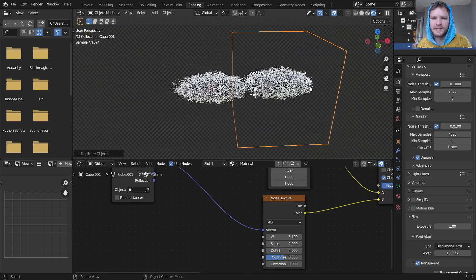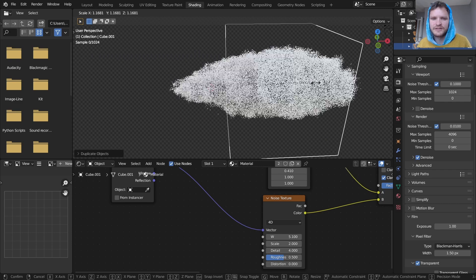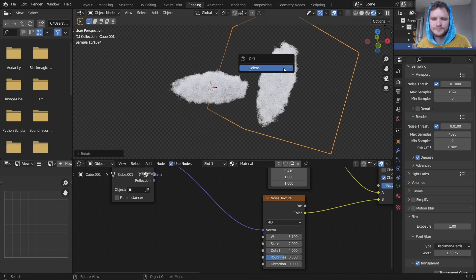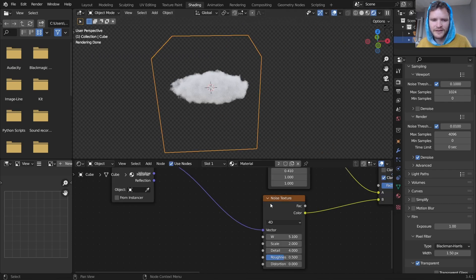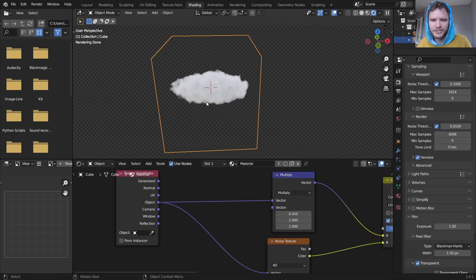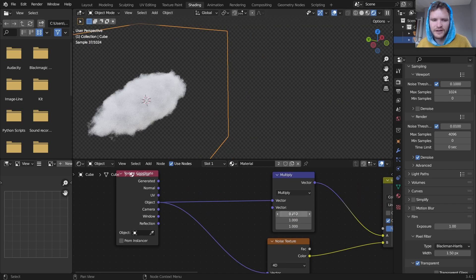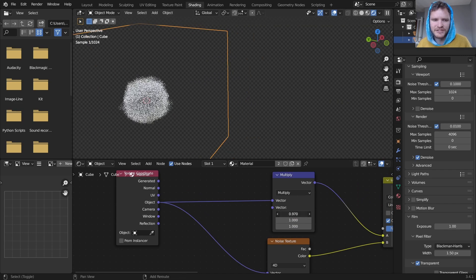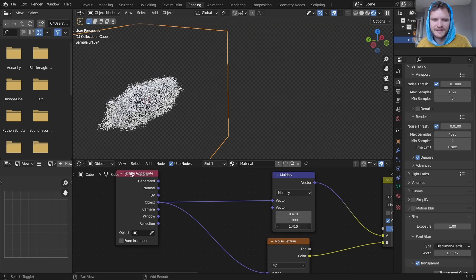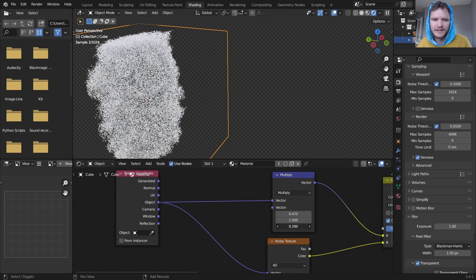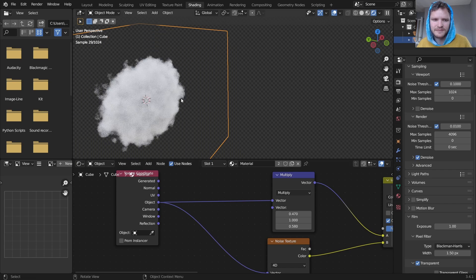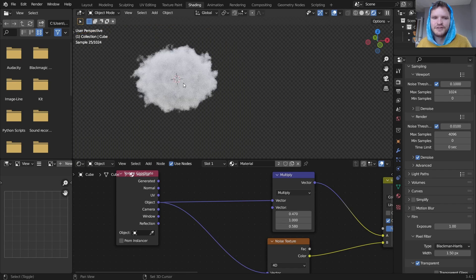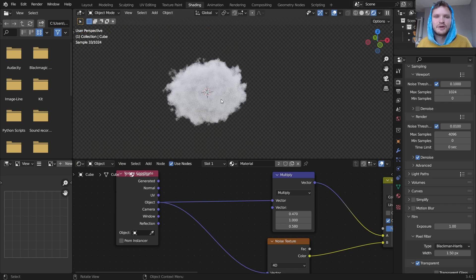Notice that we can duplicate this, scale it, rotate it, and if you want to change the shape of the cloud itself, remember we have this vector math that does exactly that. And you can get all kinds of different clouds. So there you go.